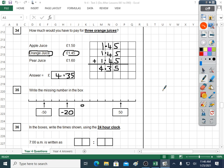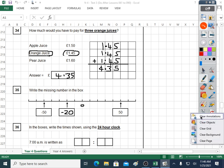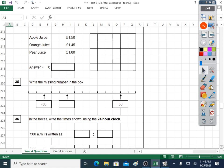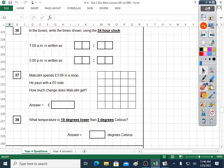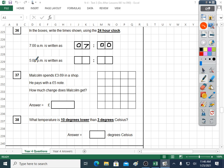Question thirty-six is talking about the twenty-four hour clock. In the boxes, write the time shown using the twenty-four hour clock. Seven a.m. is written in twenty-four hours as 0700 hours — that's how it's written. Five p.m.: the secret is plus twelve. Five plus twelve is seventeen, so seventeen hundred is how that's written in the twenty-four hour clock.